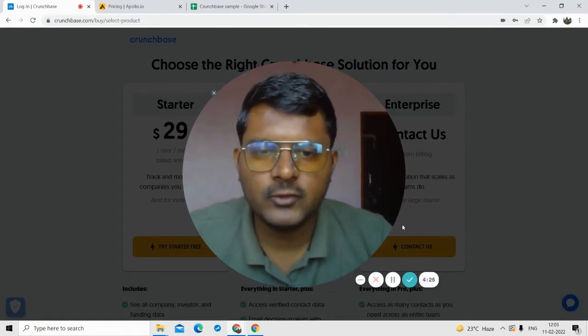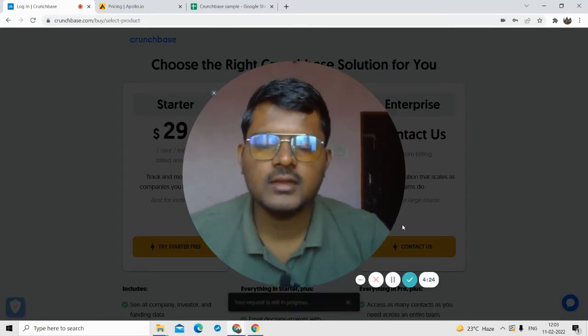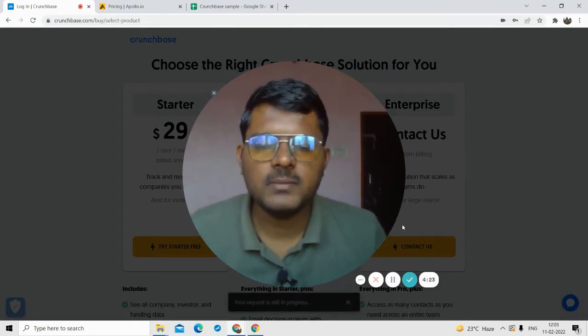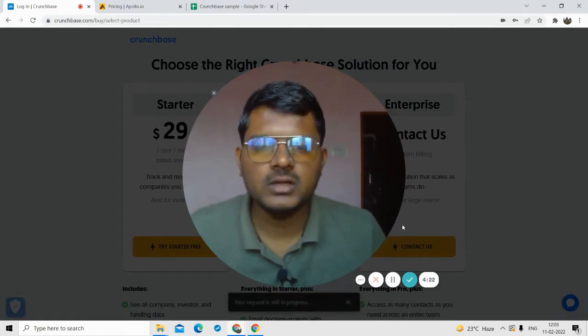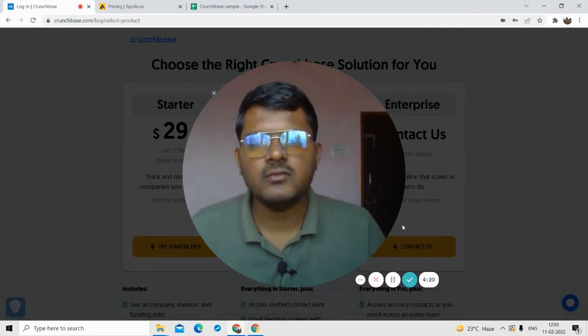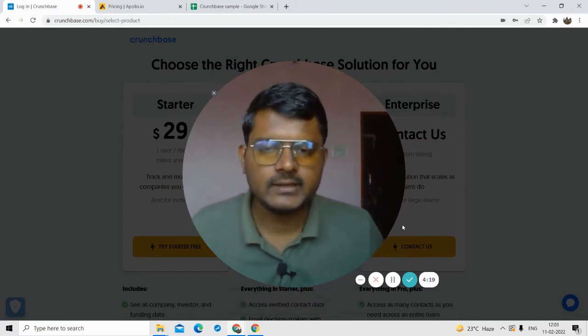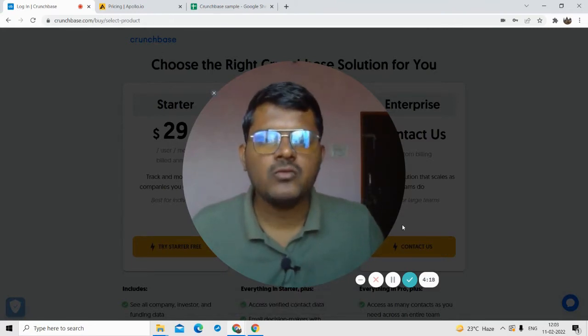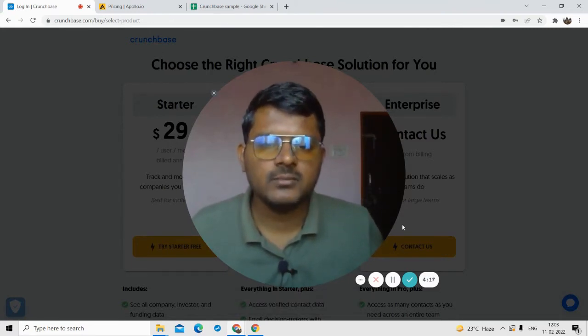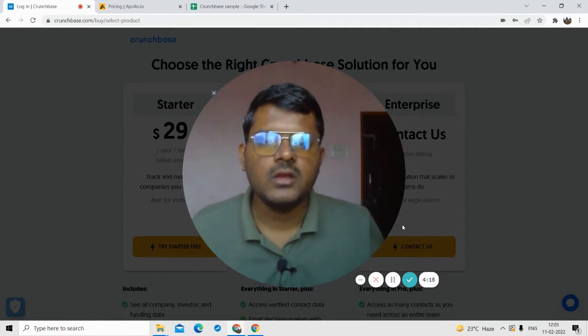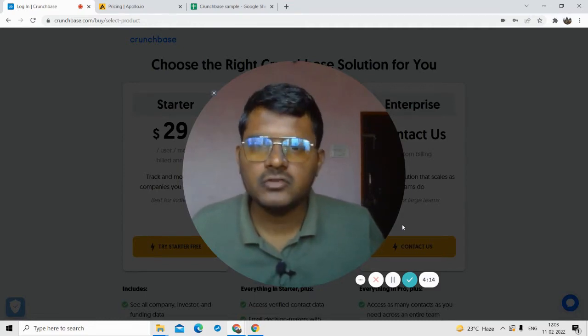Hey guys, welcome to the digital YouTube channel. In this video, I'll be talking about a method by which you can find contact details of all the startup founders from Crunchbase.